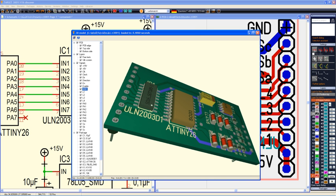If the PCB is ready designed it can be directly displayed and rotated in a live 3D view. The 3D data can be exported in STEP format to produce preview 3D dummies of the PCB on 3D printers.